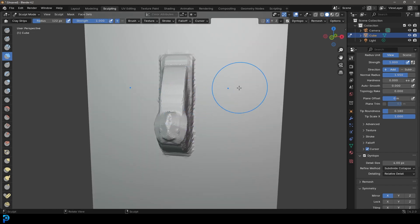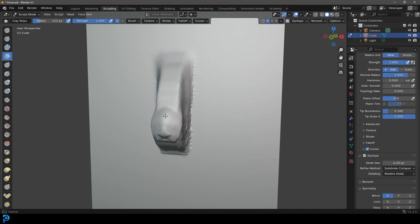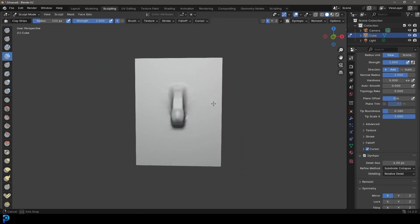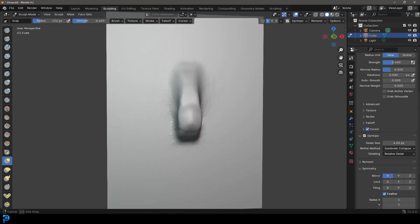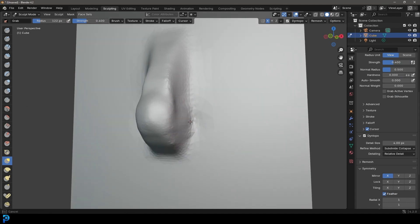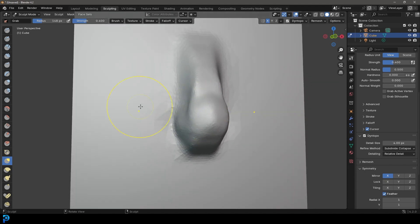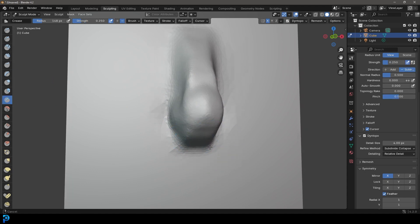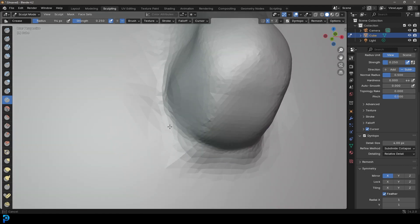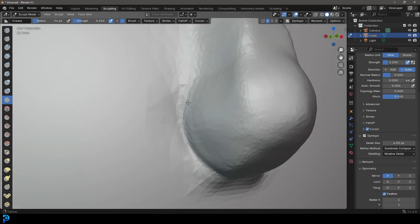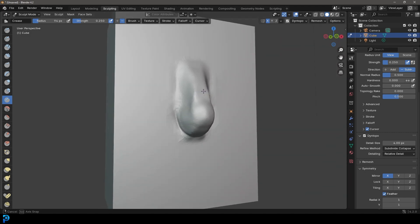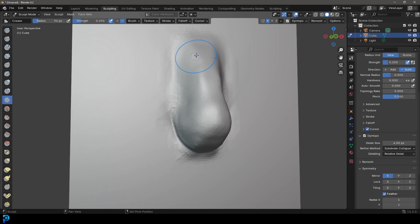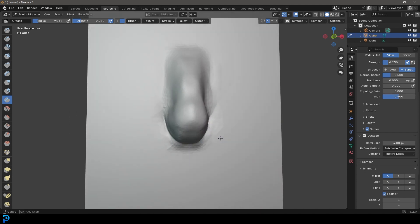We're going to press F to grow our brush, and holding in shift we're just going to click and lightly smooth it out — that's all you have to do to get this sort of shape. Then we're going to come here and get the grab brush and just take the corner at the bottom and pull it out a little bit more, but not too much. Then we're going to get the crease brush, press F to shrink it, and come at the bottom and just crease it up to here and then slightly along the nose. Holding shift, give it one more light smoothing around the bridge.